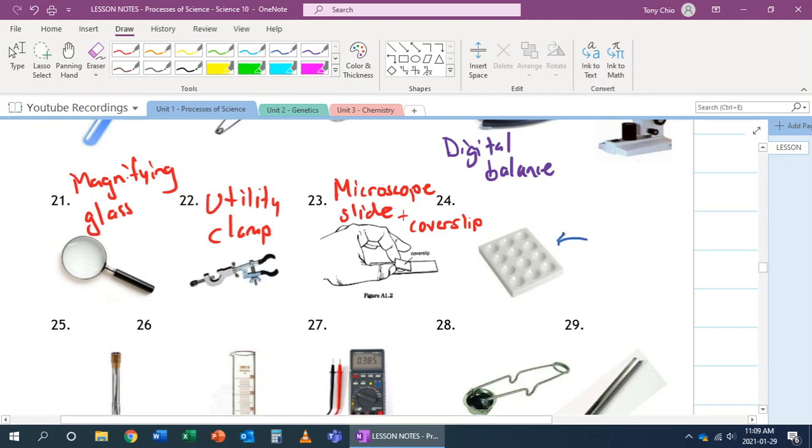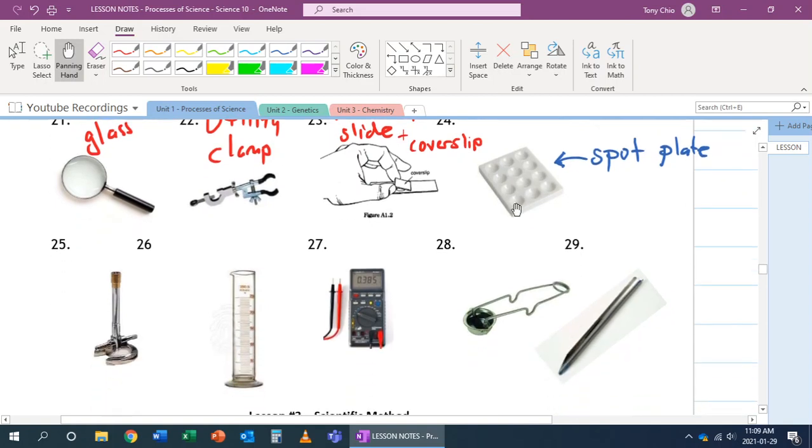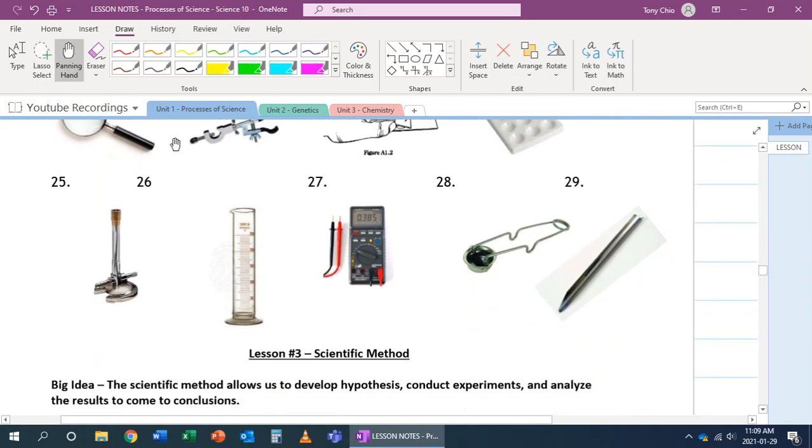Number 24. That is called a spot plate. Each spot is very tiny, but you can mix two solutions, for example, in there and see what the results are. So it allows you to see, in this case, 12 different experiments of mixing something in it. Number 25. That's our Bunsen burner. So this is now heating something up with a flame.